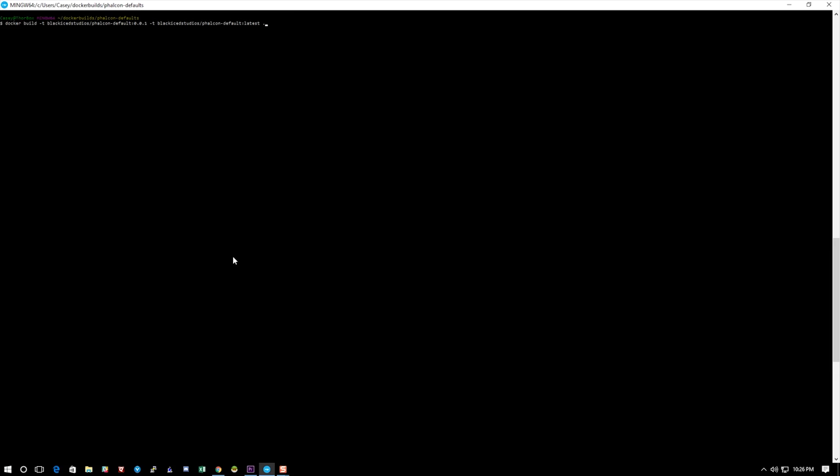I'm also going to do a --no-cache because the no-cache will actually install without a cache. I've done this before so it had a little bit of cache. I want you guys to see what it looked like to install without a cache.